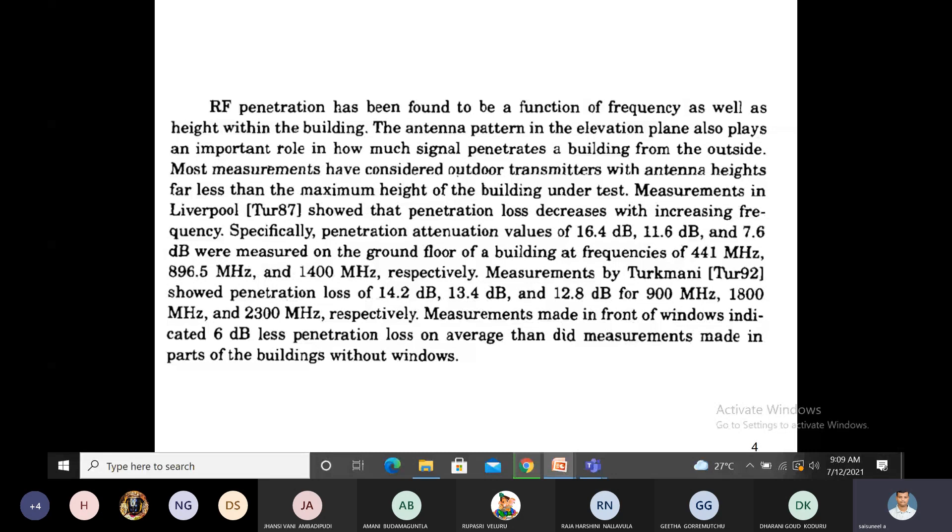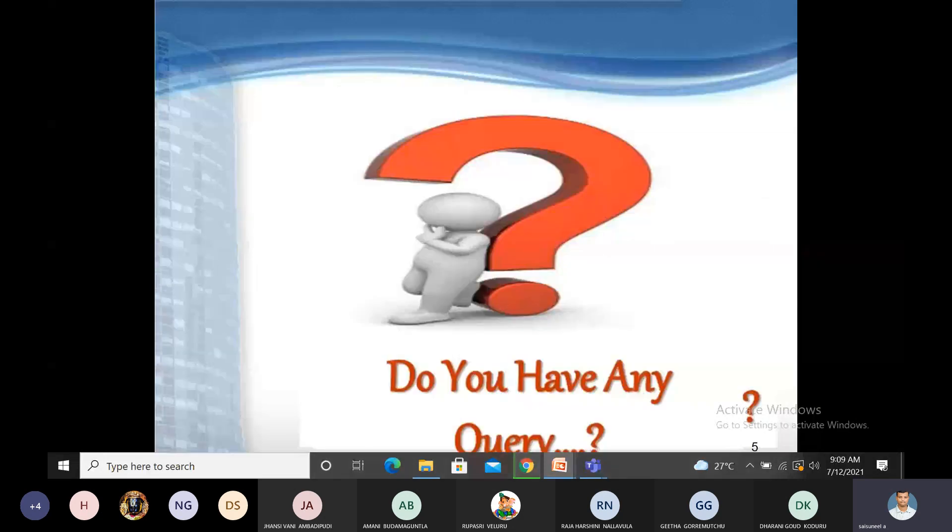This is about how signal penetration into buildings works. Do you have any query? Thank you very much for attending today's session.